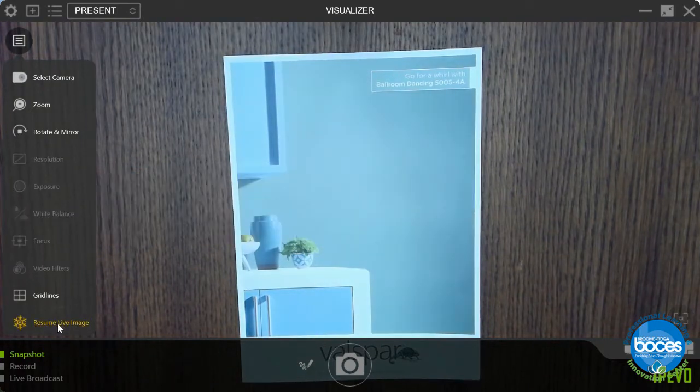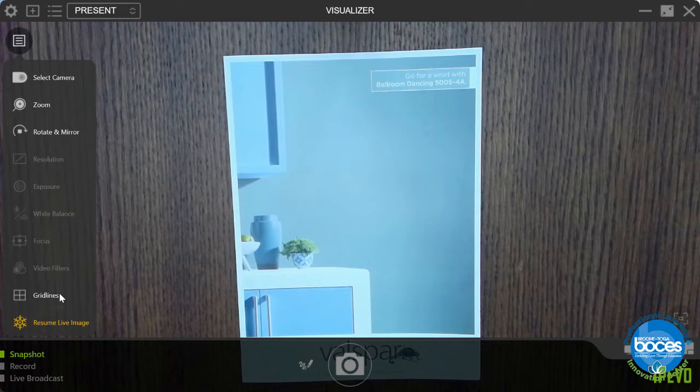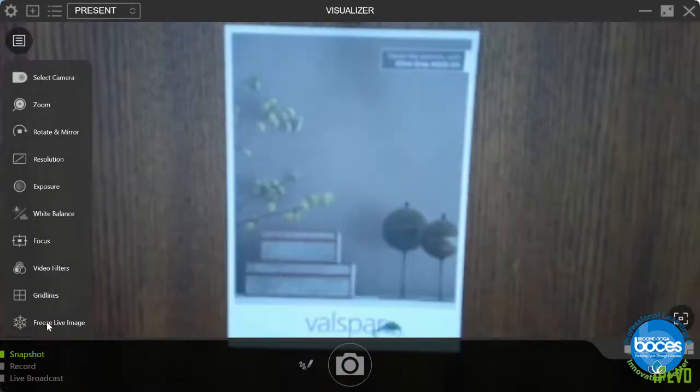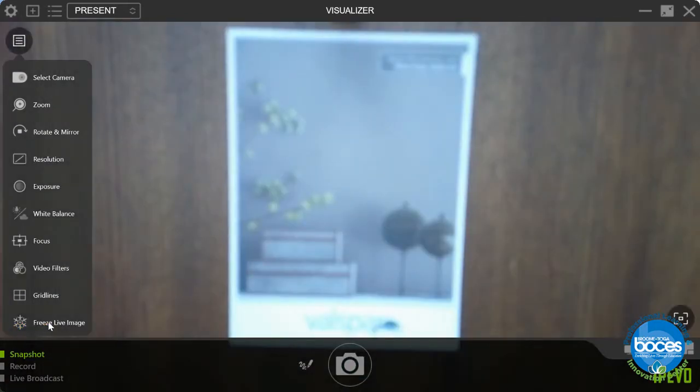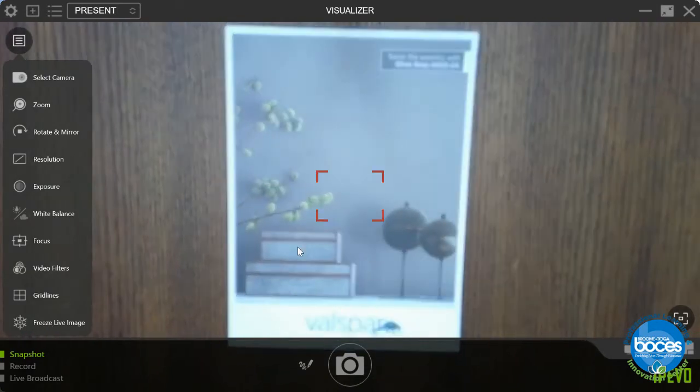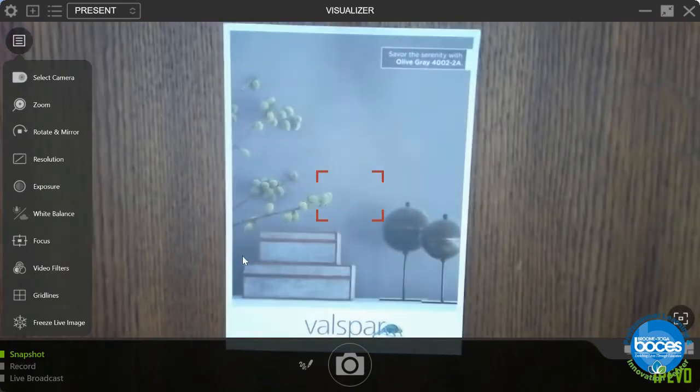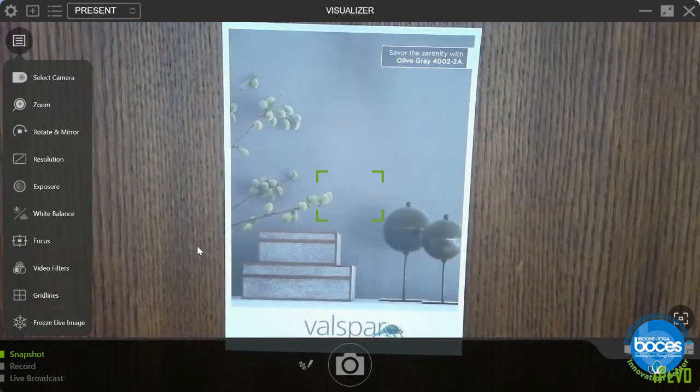The last nice feature here is you can freeze it. So here it's frozen and I've moved it out of the way. I'll unfreeze it and you can see the camera auto-focuses and it's a new paint swatch.